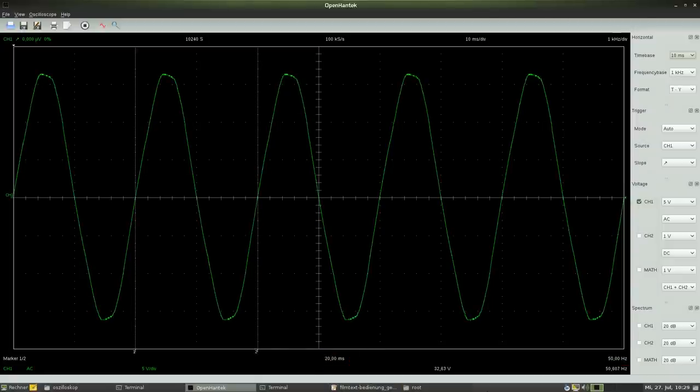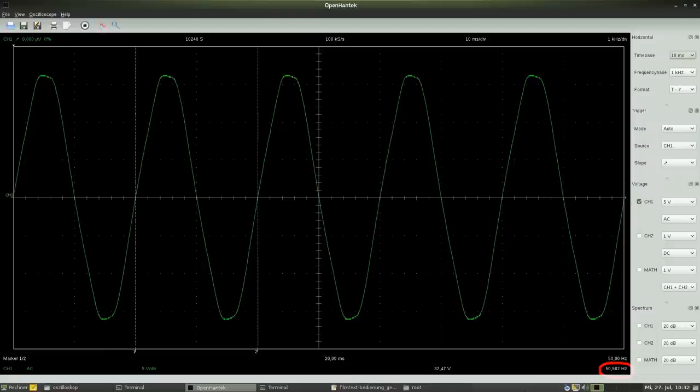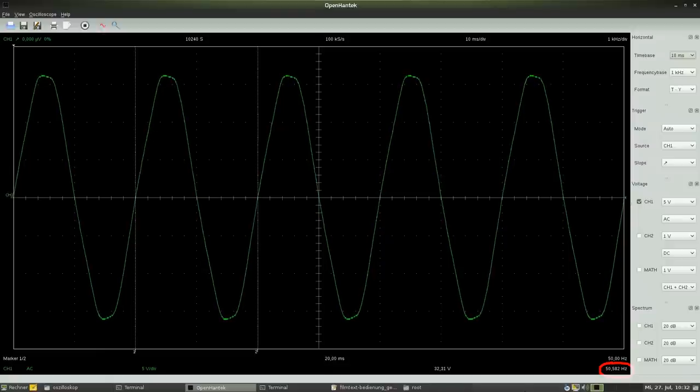Furthermore, the frequency of the attached AC voltage is automatically calculated by the software and we can read a slightly different value of 50.582 Hz.